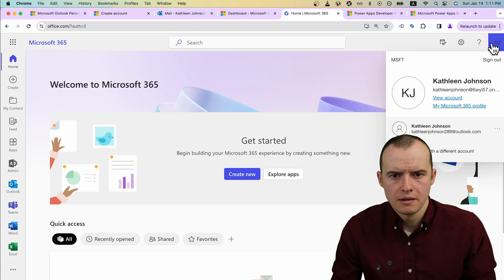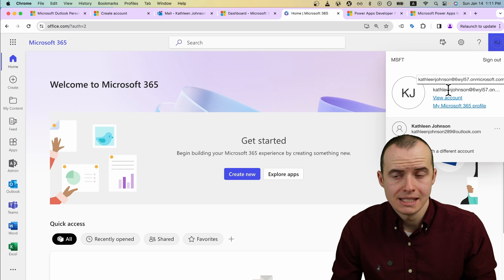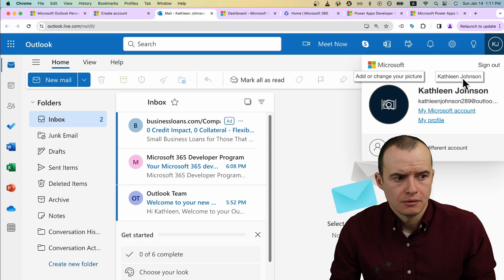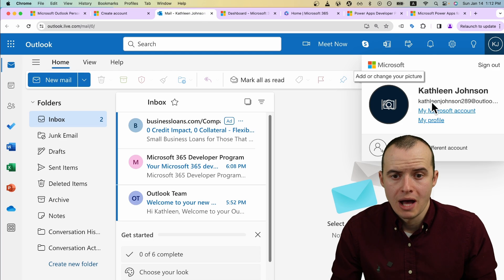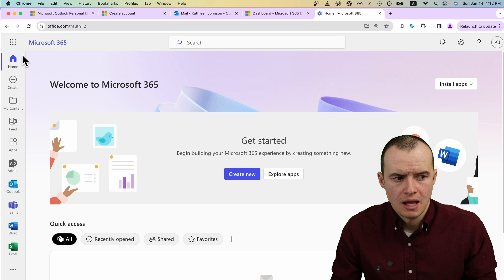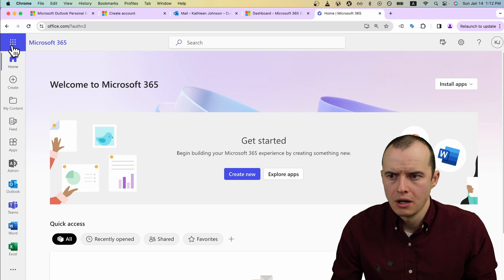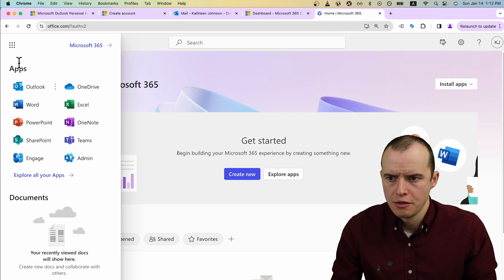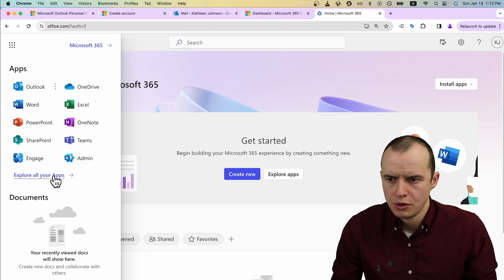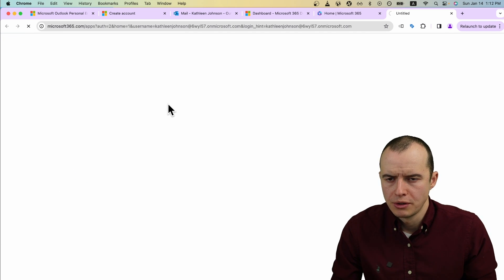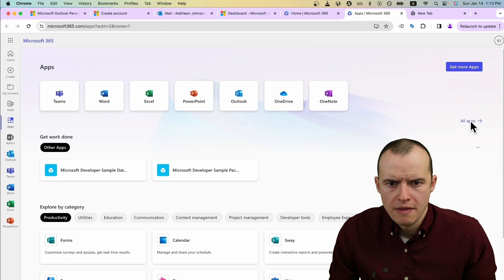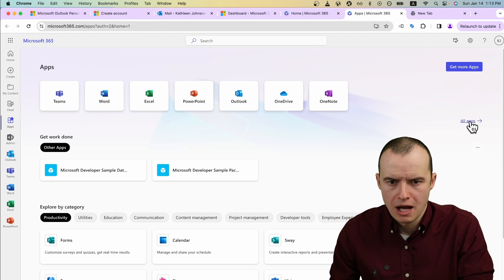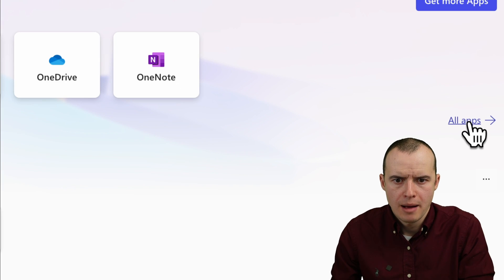If you click in the top right, you will see that this email is different than your personal Outlook account. If you click up here in the 365 waffle, you can go to Explore All Your Apps. And then in the right over here, click on All Apps.